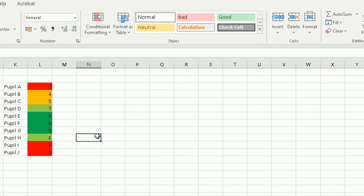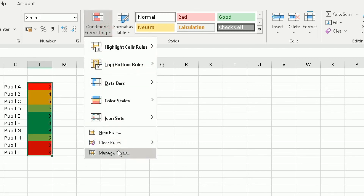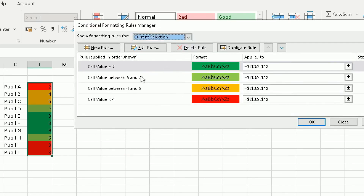If you want to manage your rules, highlight the affected cells, go to Conditional Formatting, and select Manage Rules. From there you can change any rule — for example, if you don't like a color, highlight the rule, click Edit Rule, and change the format. It's mostly trial and error, but conditional formatting is very powerful when used correctly. This video covers just the basics.